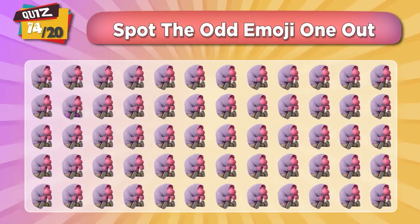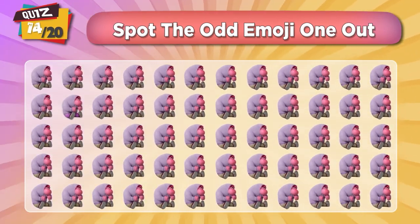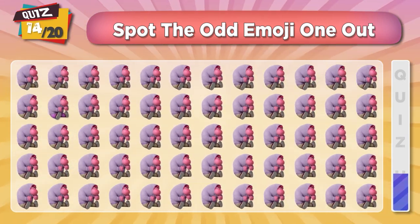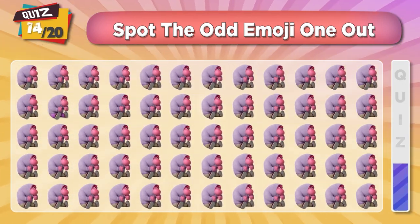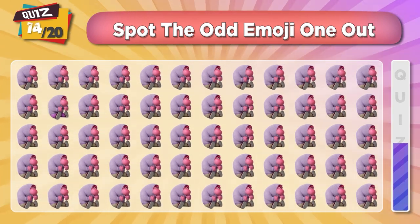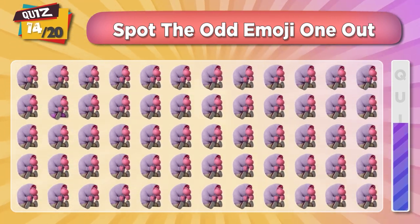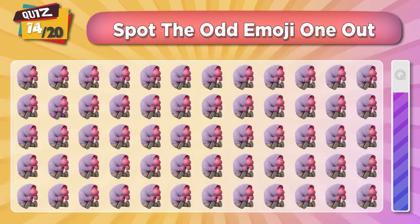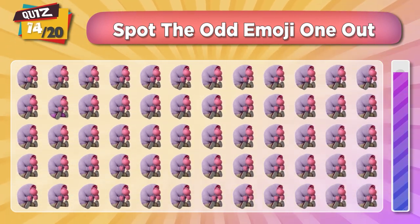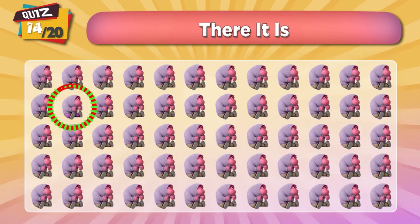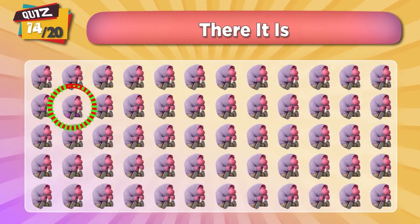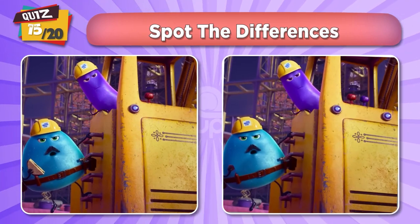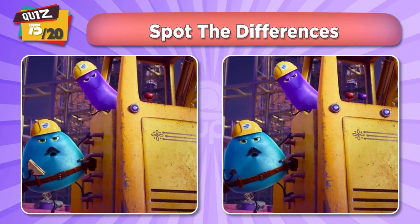Can you spot the Embarrassment emoji? There it is! Can you find three differences between these two images?